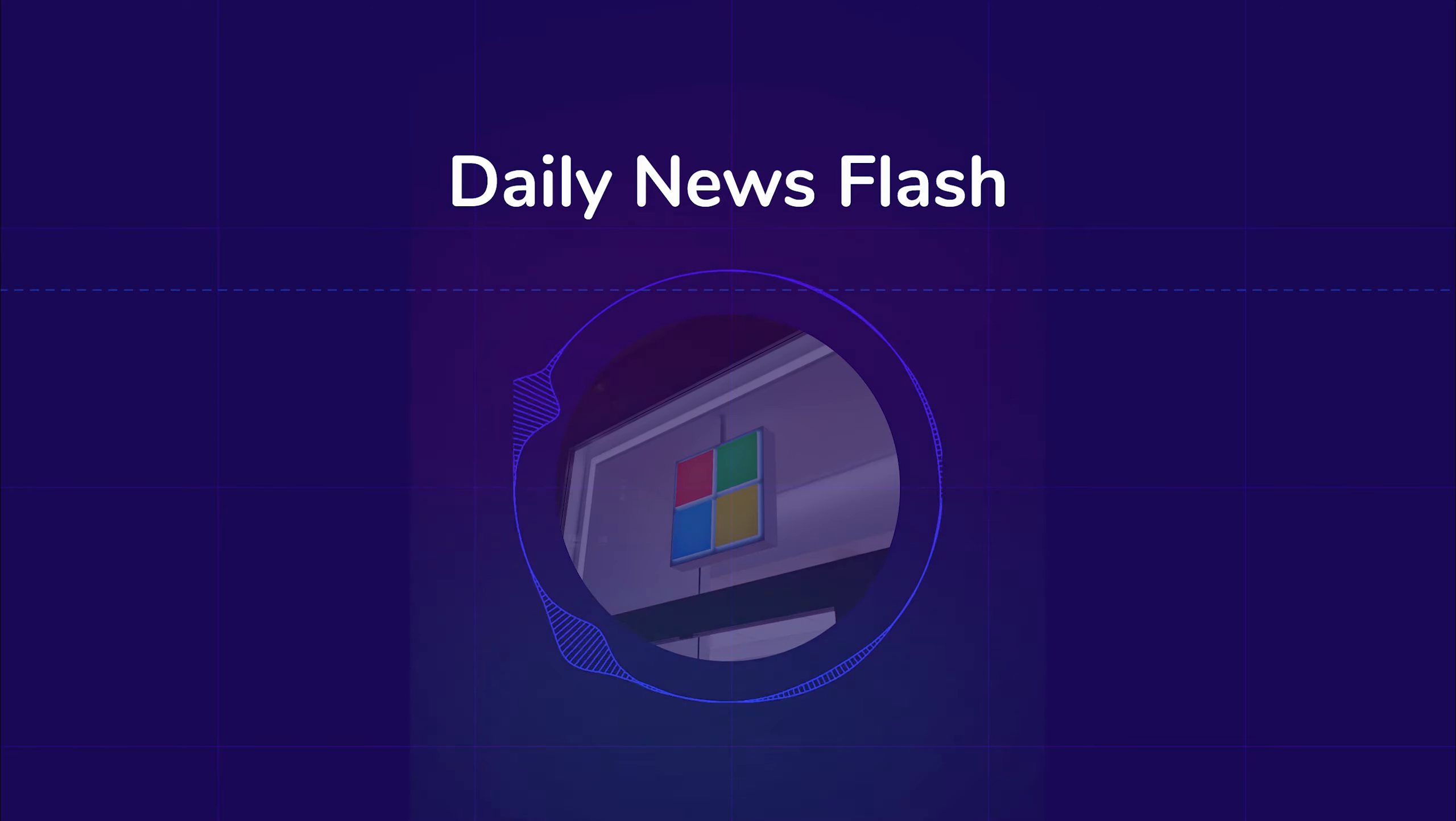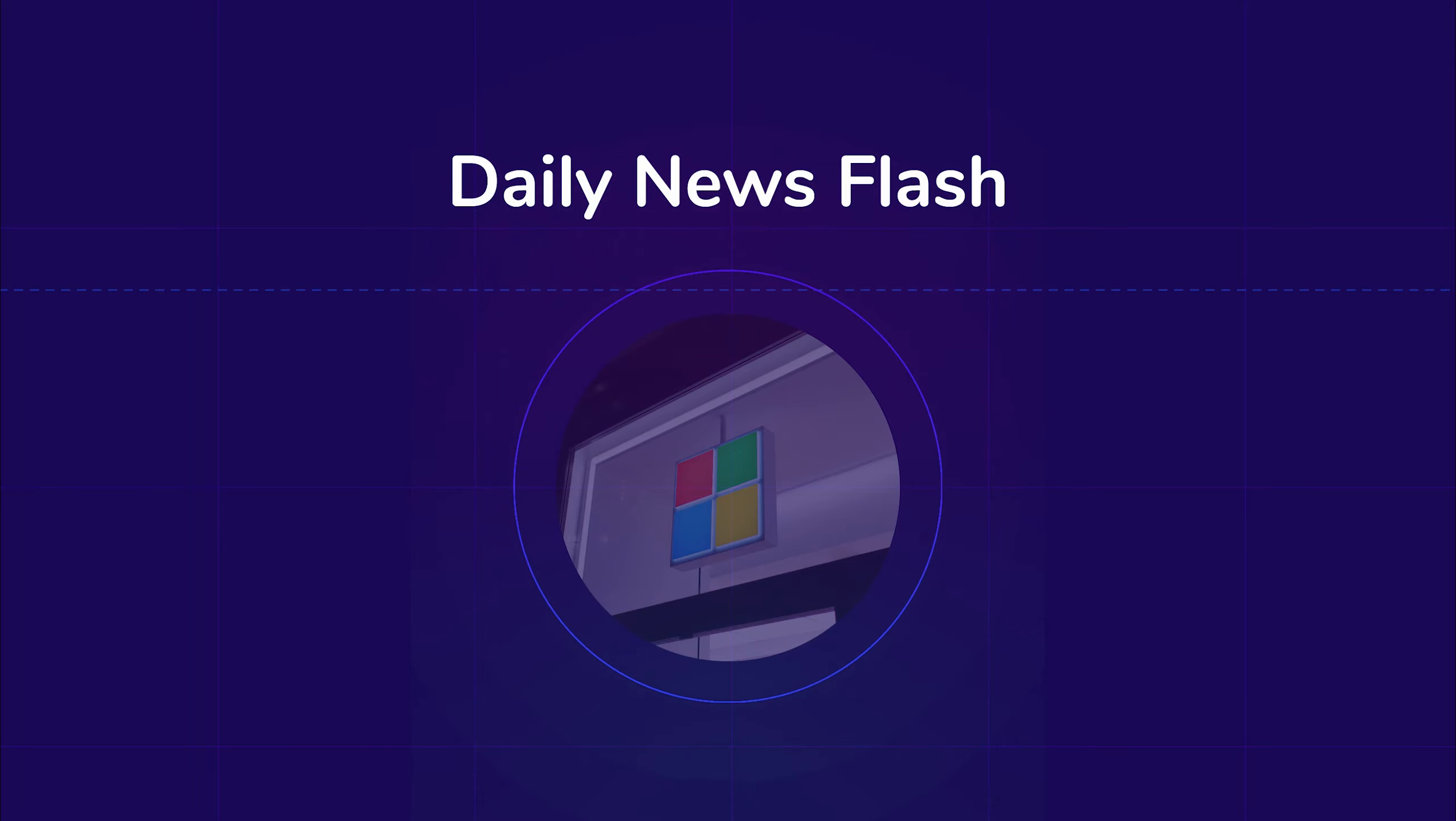Today we're covering market updates, Microsoft's winning streak, what is going on with Bitcoin and crypto-related stocks, and much more.